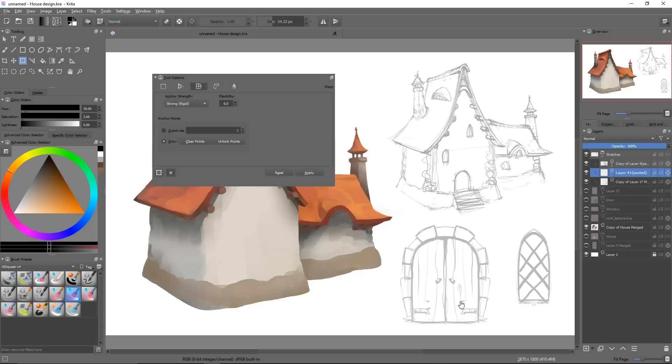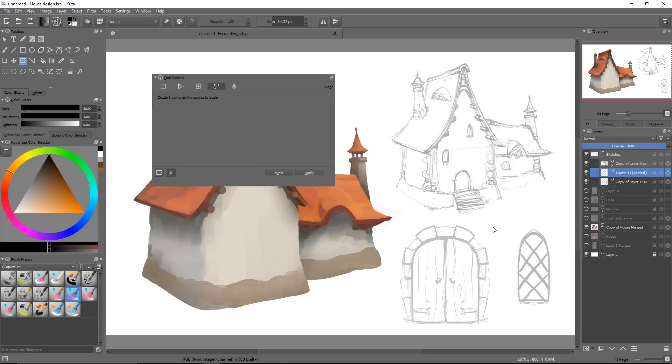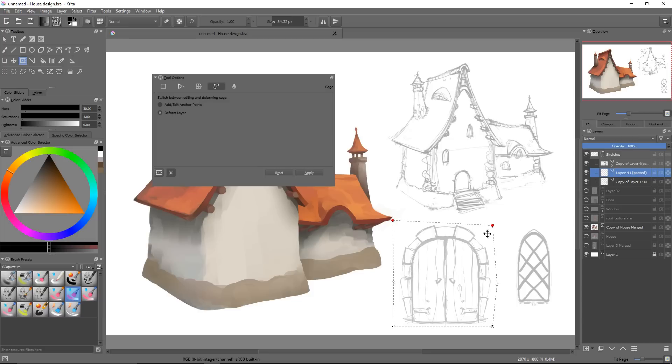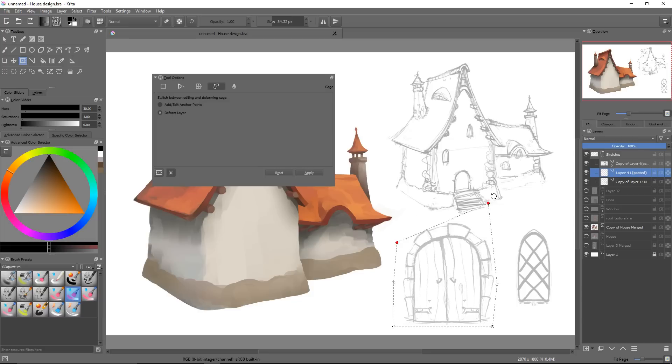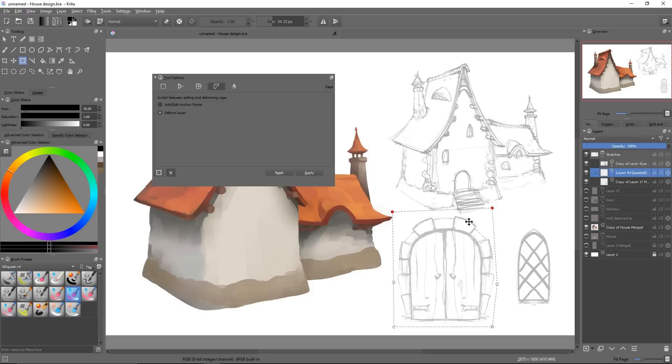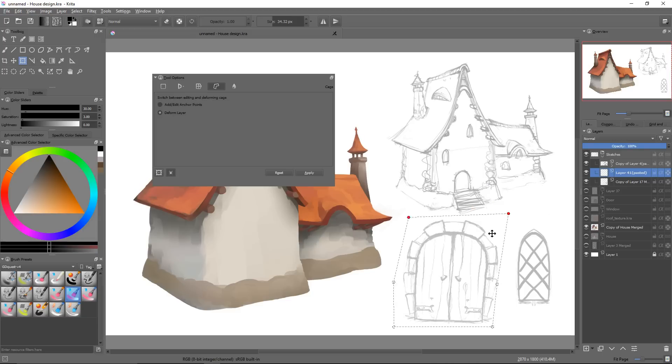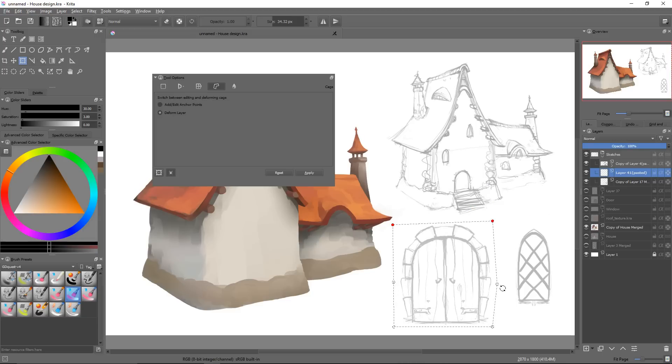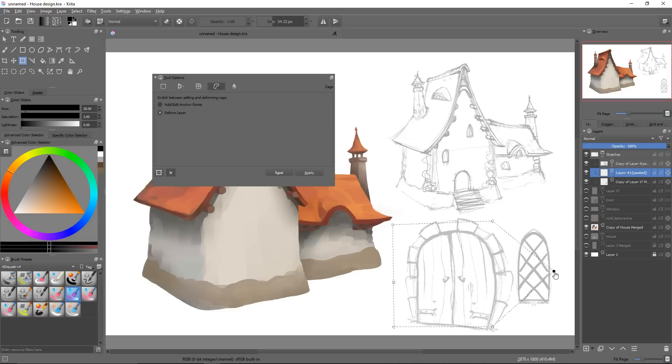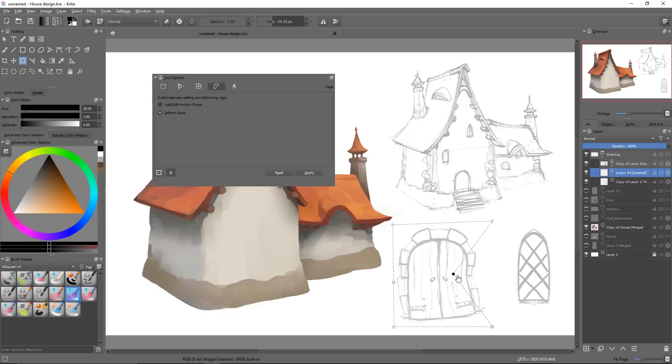The fourth mode is the cage transform. This one allows you to deform the image using control points. It is different from the warp mode though, as you have to define a closed shape by hand first, and it works on the silhouette of your selection, while the warp mode can also work inside of it.